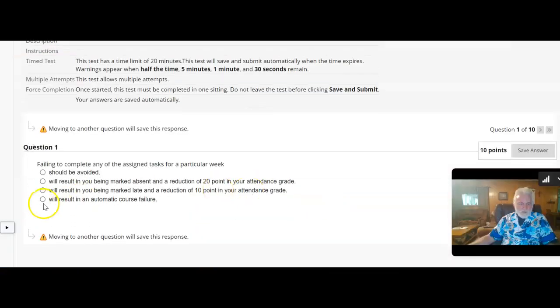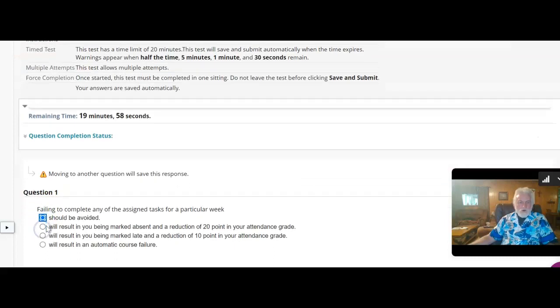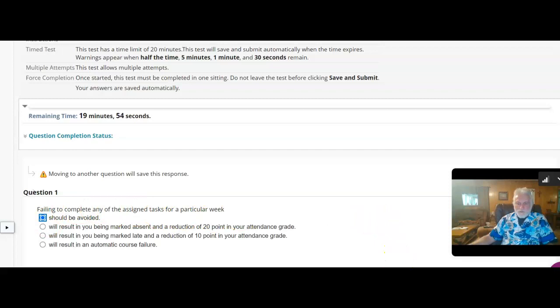Of course now it says focus window. Okay, so I can start the exam and then you simply take your exam, answer all the questions.